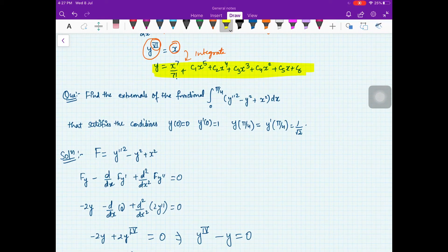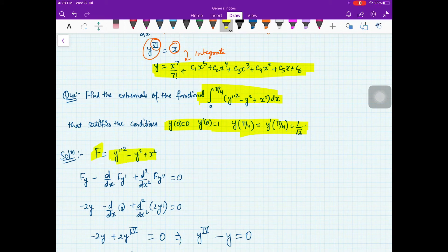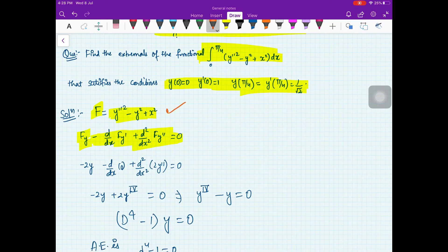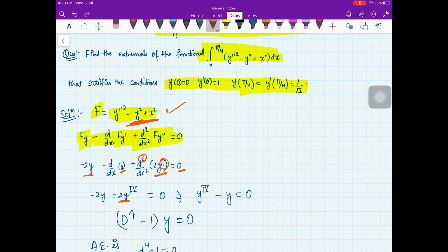Let us look at one more example where we are also given boundary conditions. Find the extremal of this functional that satisfies the given conditions. Here F is y''² minus y² plus x² and you have up to a second derivative. The Euler-Poisson equation is Fy minus d/dx of Fy' plus d²/dx² of Fy'' equal to 0. Differentiating with respect to y gives minus 2y; with respect to y' there is none so 0; with respect to y'' gives 2y''. Taking two more derivatives of 2y'' gives the fourth derivative. So the equation becomes minus 2y + 2y⁽⁴⁾ equal to 0, giving y⁽⁴⁾ minus y equal to 0.